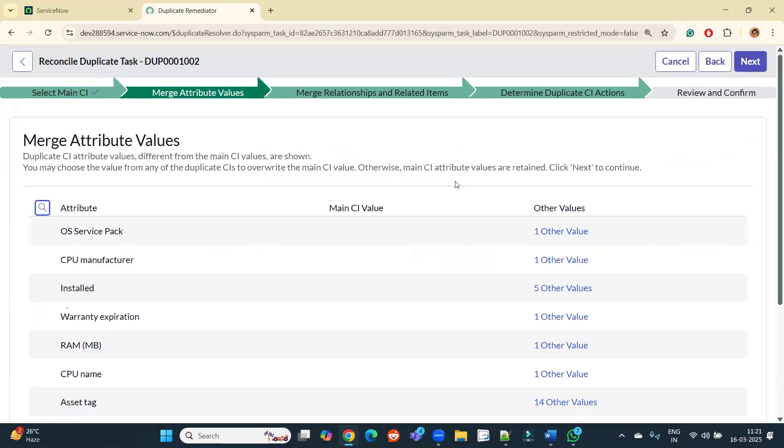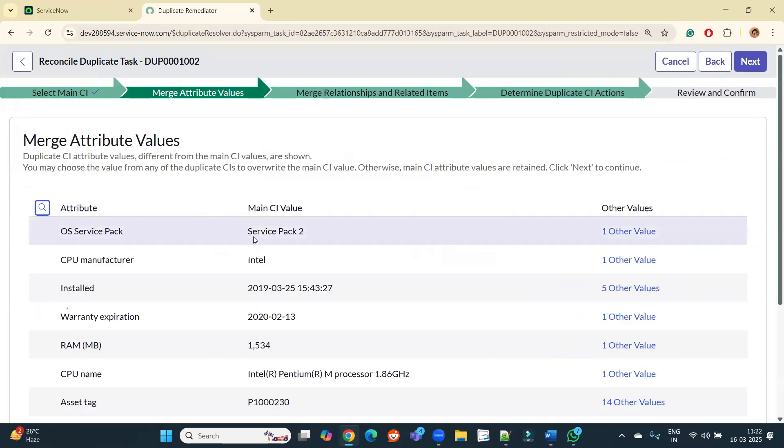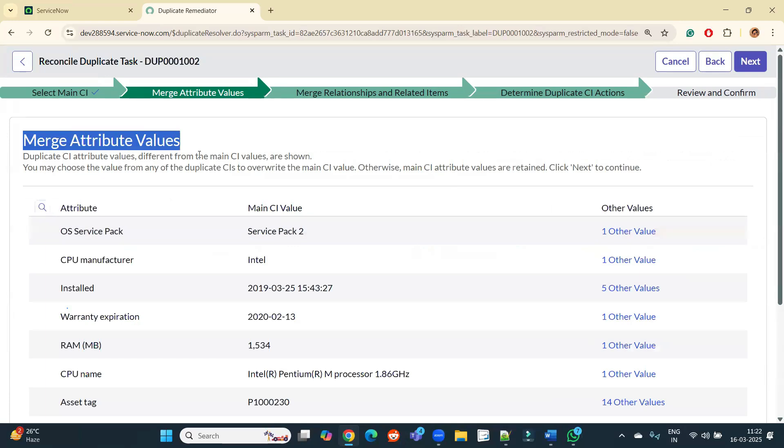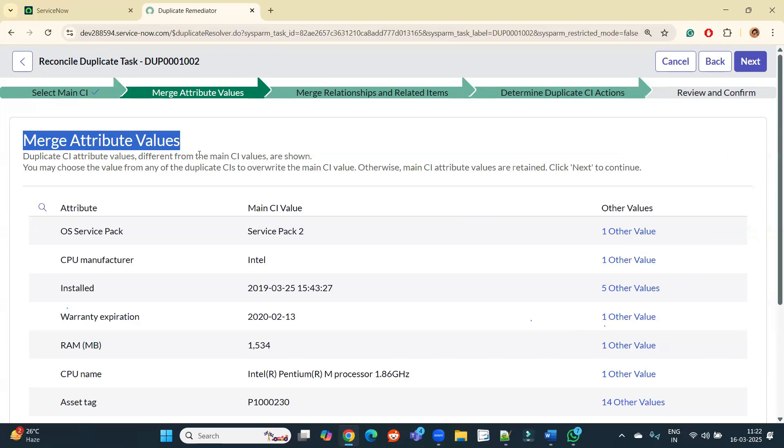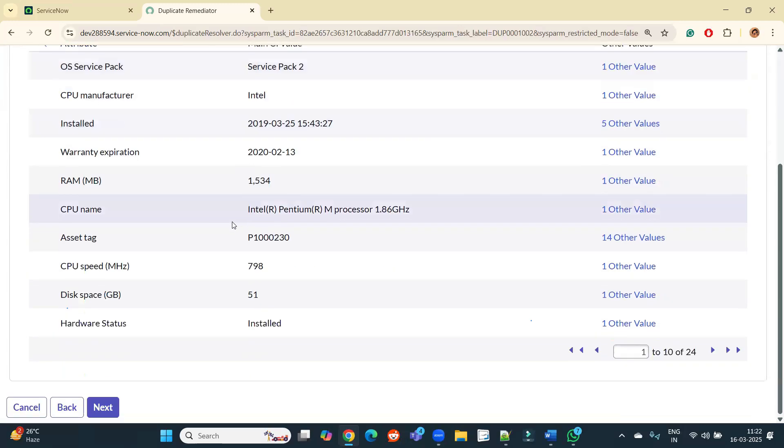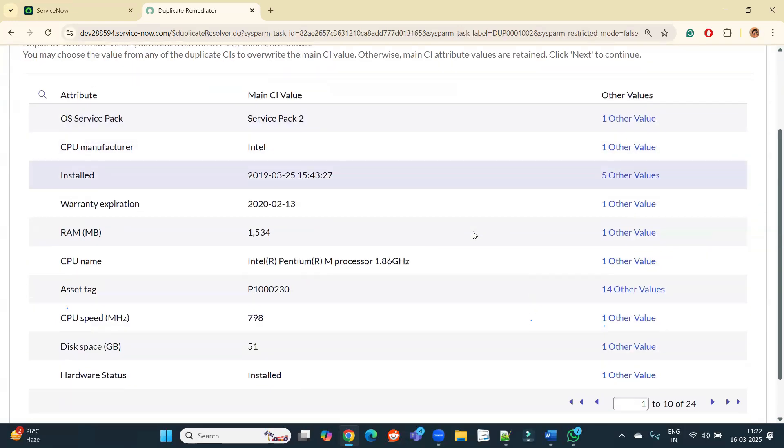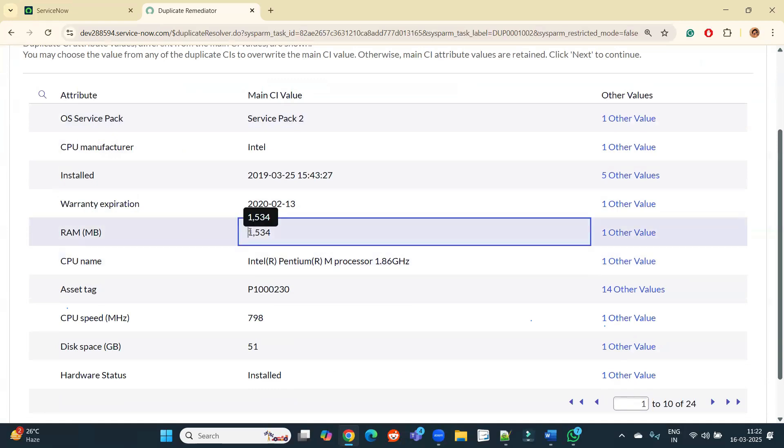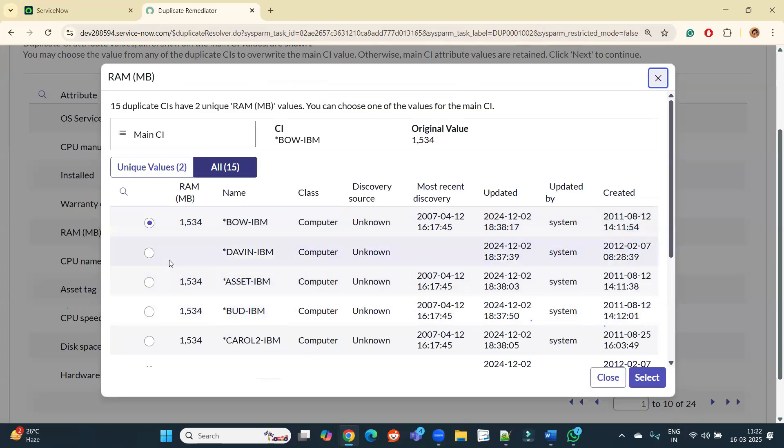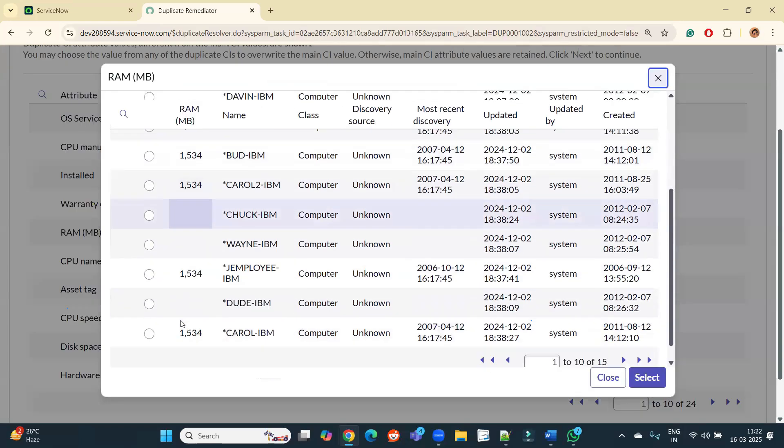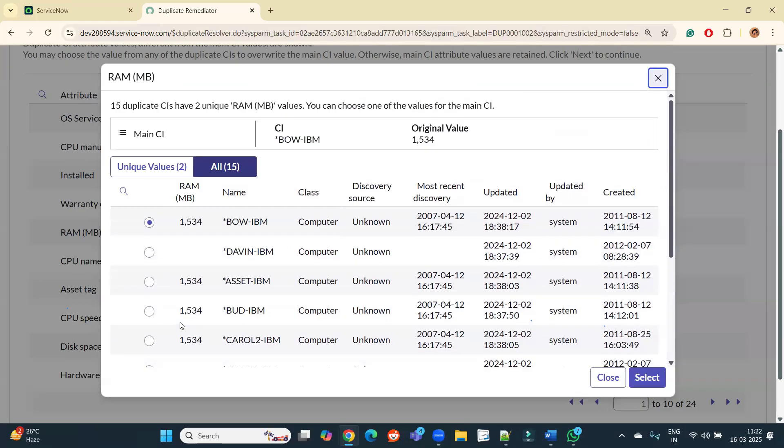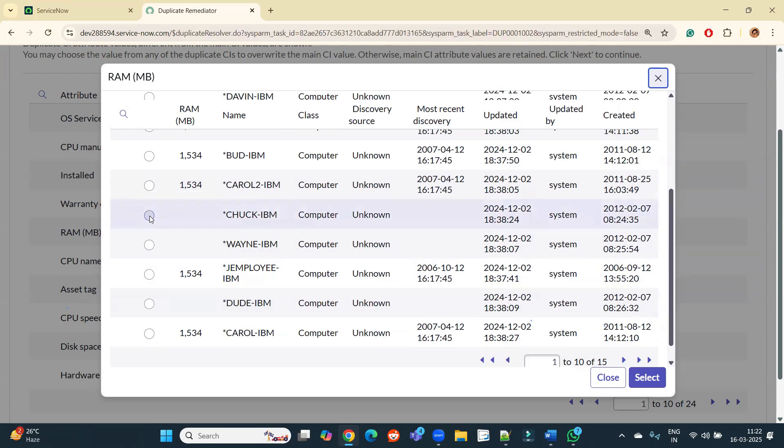So now merge attribute values. So it may be possible that in the main CI certain values are not updated and you want to change it, and that value should come from any other secondary CI. It means all other 14 CIs, one of the 14 CIs. So you can see the values here. So these are the main CI attributes and these are the other values. So let's say this RAM for main CI, it is this one, but there is one more value and you can see other values. In some of the values we have null.